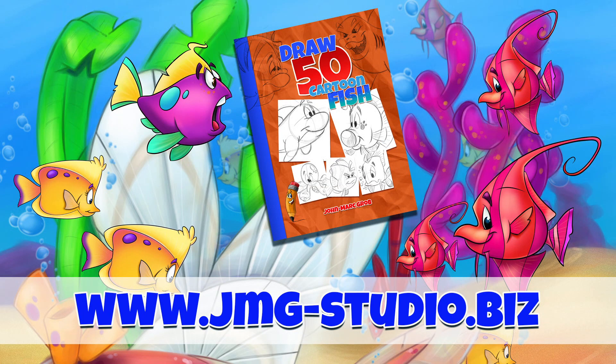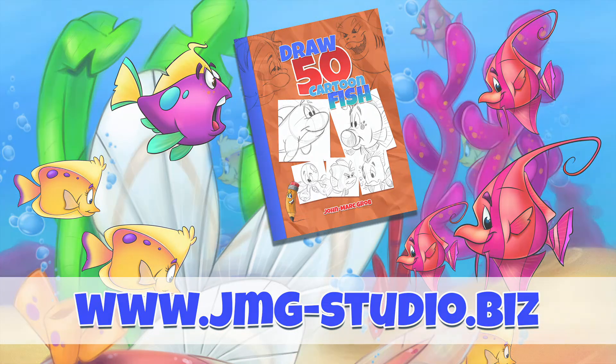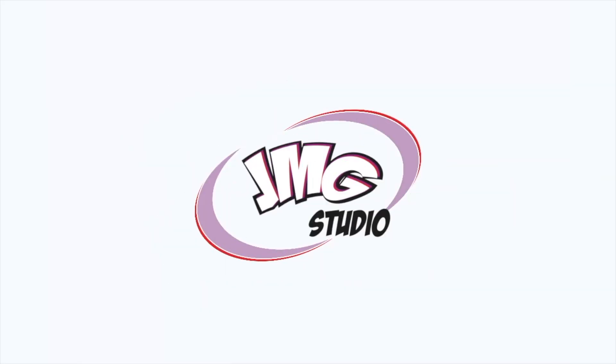If you enjoyed this video, maybe you should take a look at our bookstore and download or purchase How to Draw 50 Different Fish. I'll see you next time.